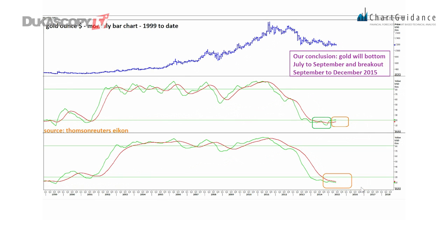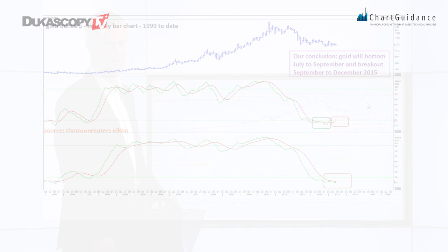On the final slide, a monthly bar chart, we have two slow stochastics. We see that the bottoming is in on one, but not yet on the other. So this is a story for the second half of this year. Our conclusion is that gold will bottom out between July and September and break out between September and December. Just a question of patience.